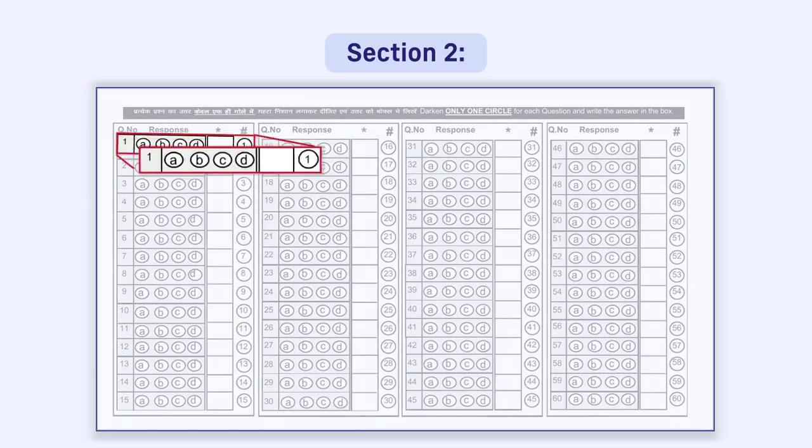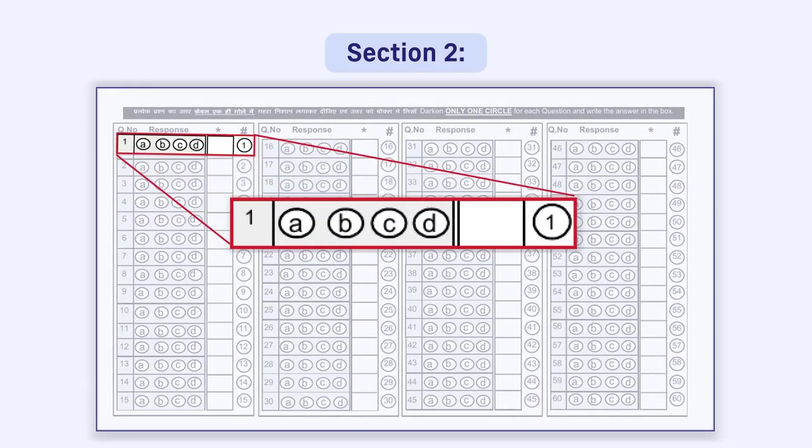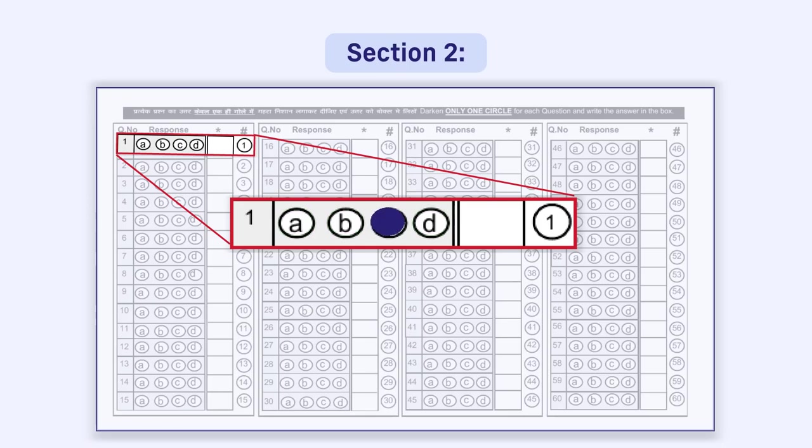For giving a response, four circles, that is A, B, C, and D are given in front of each question in a row. You have to darken the correct response circle with a pen. Immediately to the right of the four circles, a box is given.